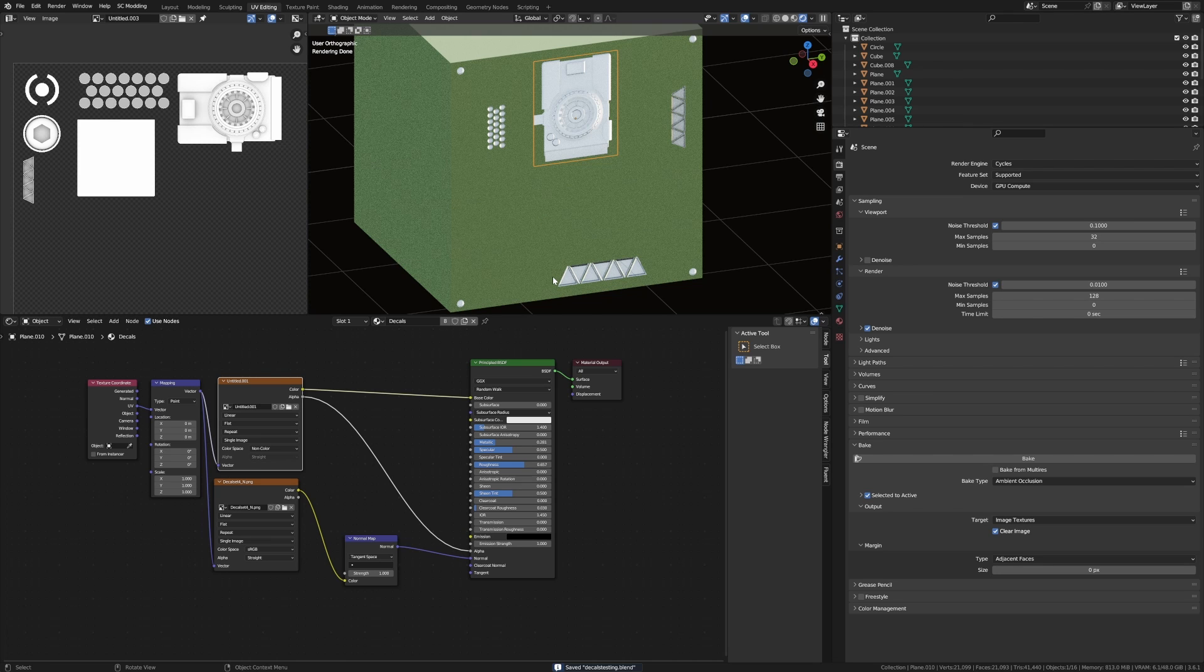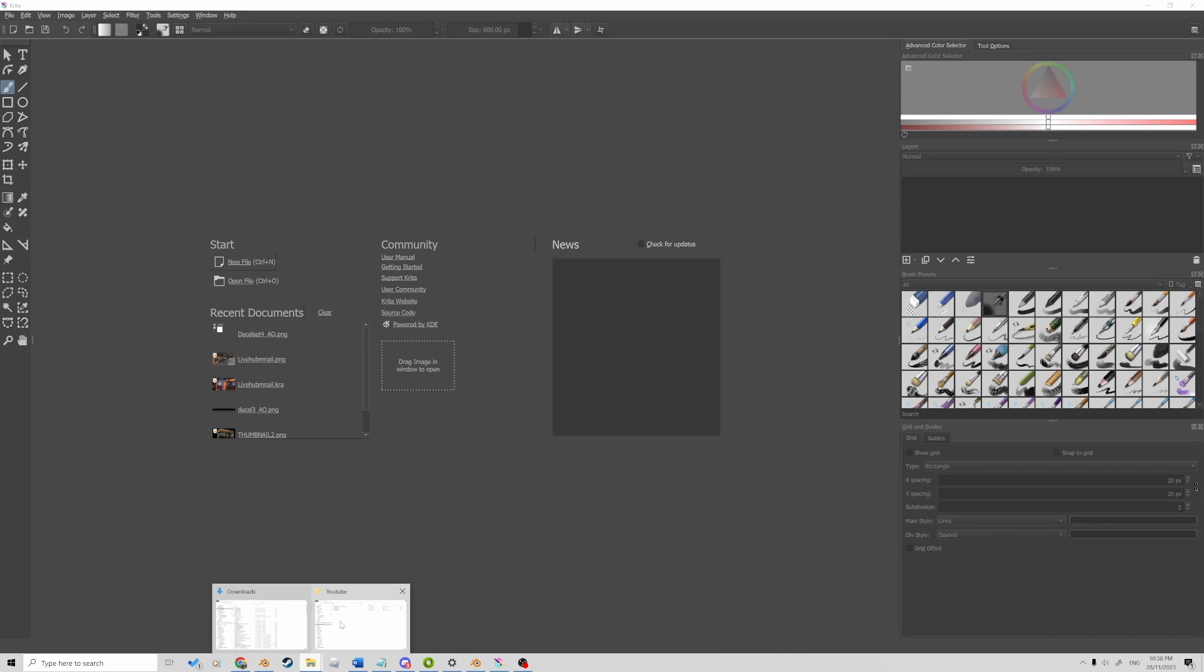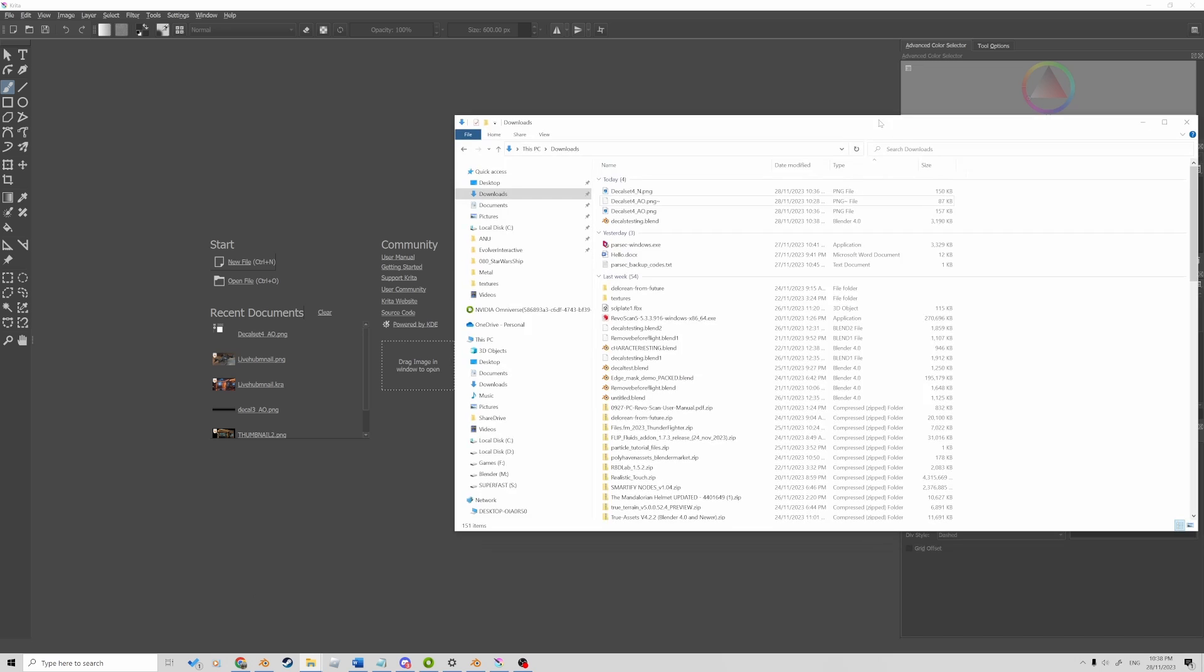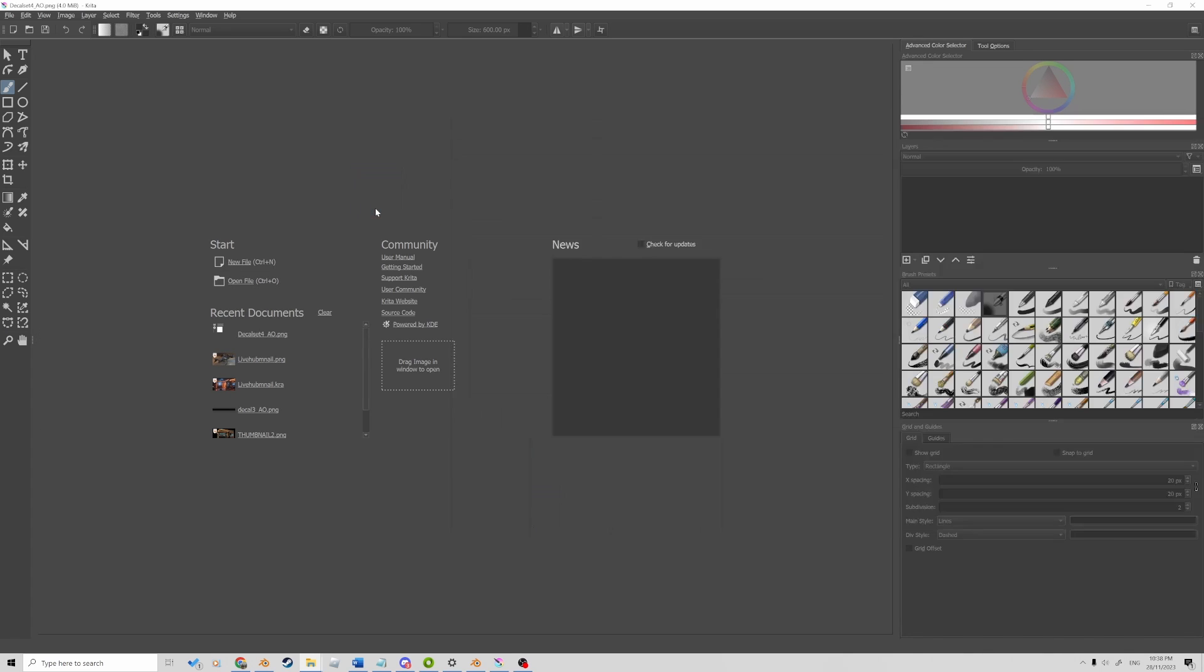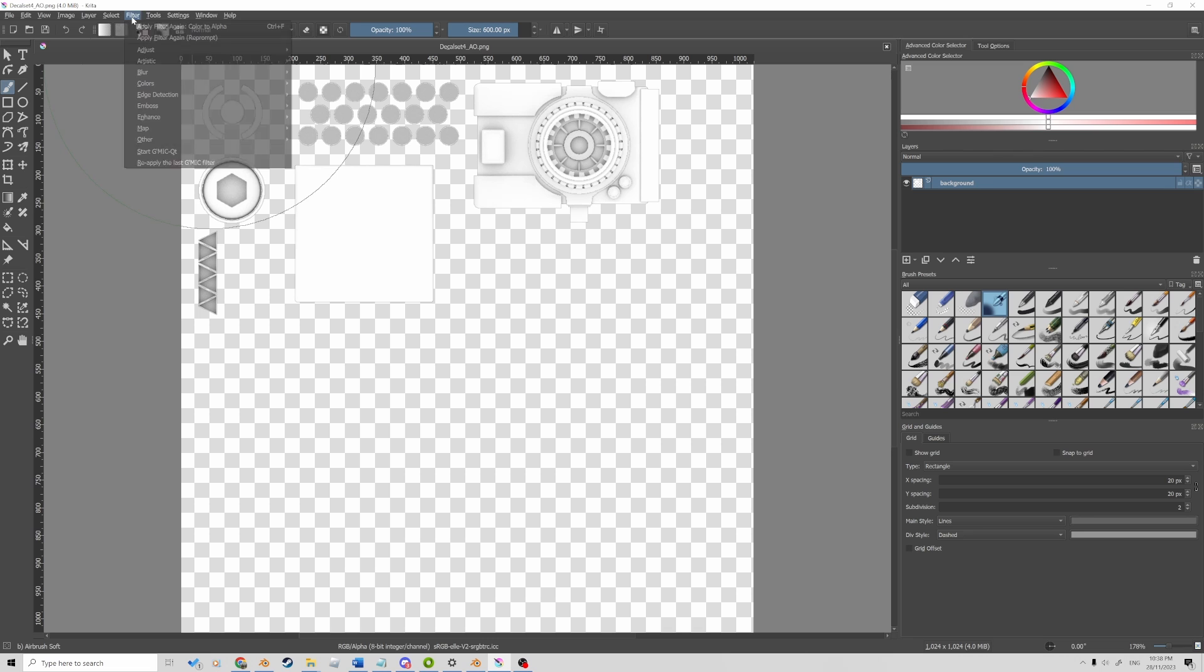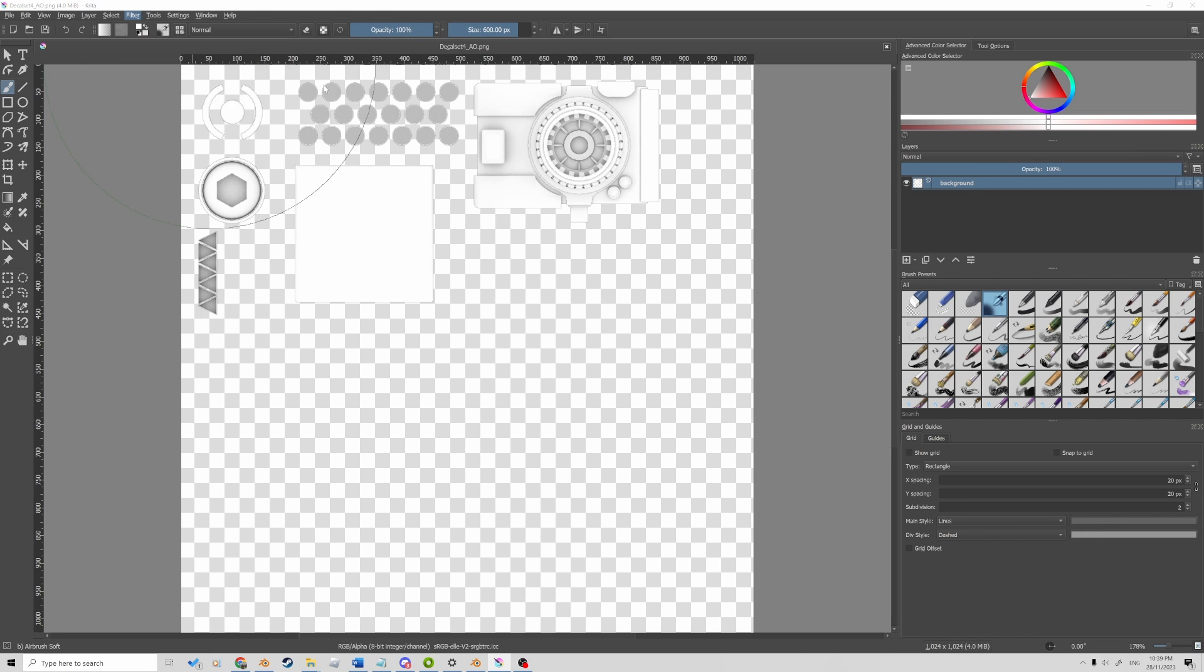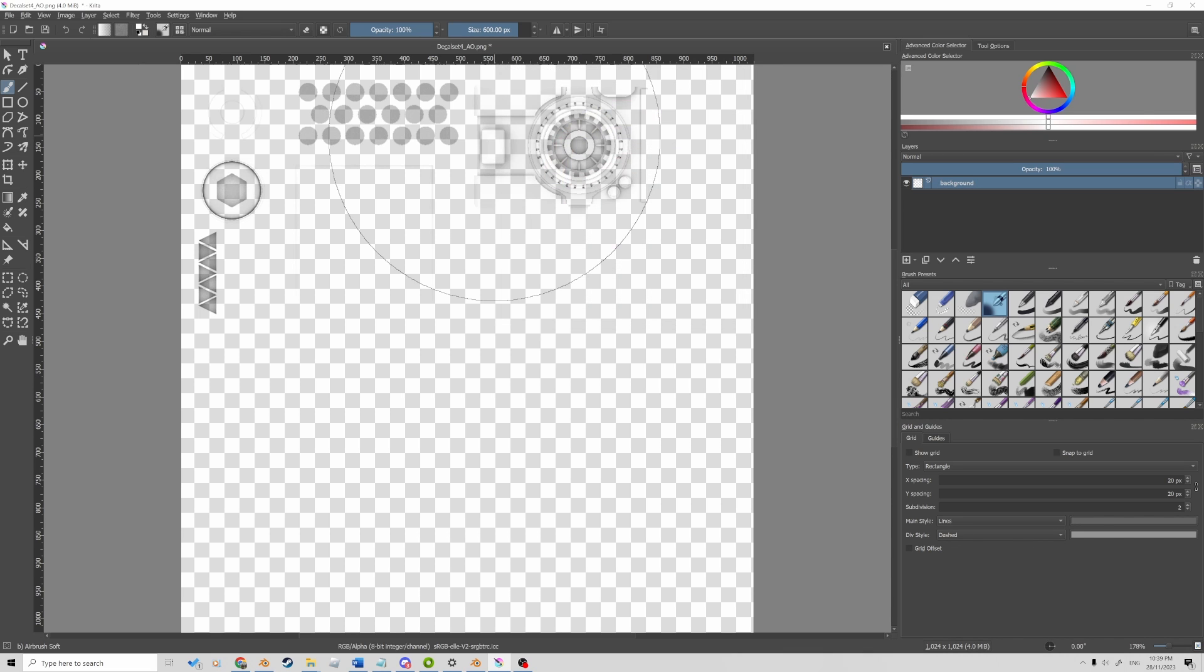Unfortunately we have to jump into another application. Now Krita is my drug of choice. What I'm going to do is just get my ambient occlusion decal, throw it into there. Come up into Filters and we go into Colors, Color to Alpha and then we're going to make sure we've got white selected and okay and now we can see that we're only left with black.